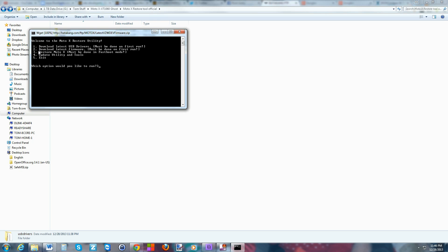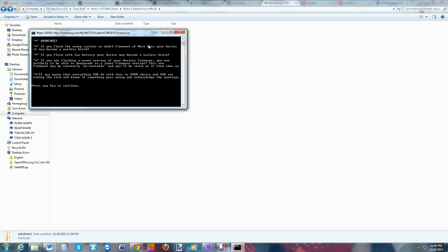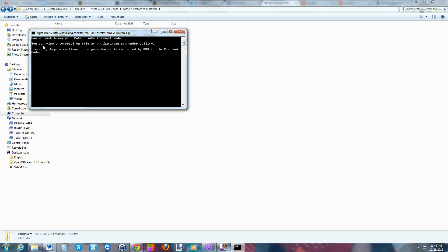So we're going to go to step 3 — hit 3 and enter. This gives you a bunch of prerequisites and warnings about flashing your device, basically saying Matt Groff is not responsible for what you mess up. Read through that, understand it, press any key to continue. Now it talks about putting your device in fastboot mode — press any key to continue once your device is connected by USB and in fastboot mode.